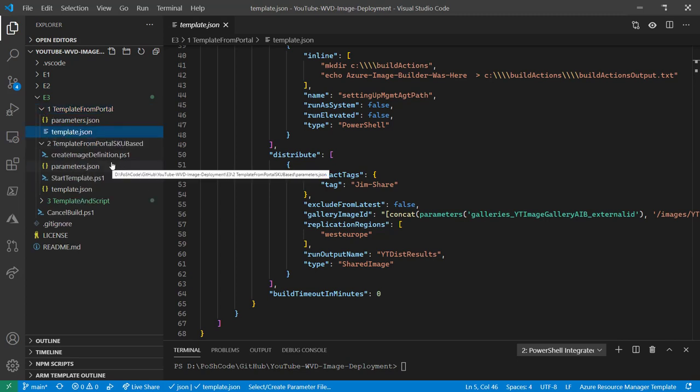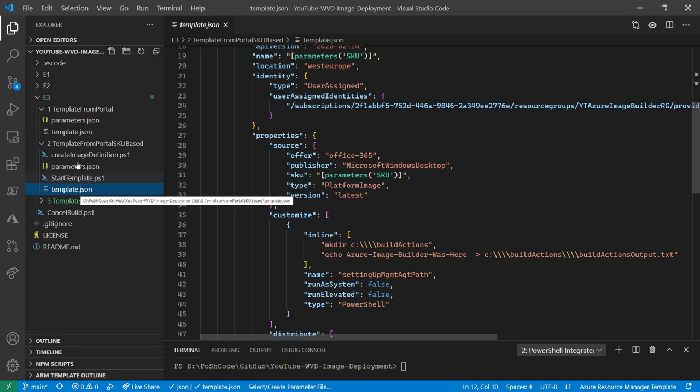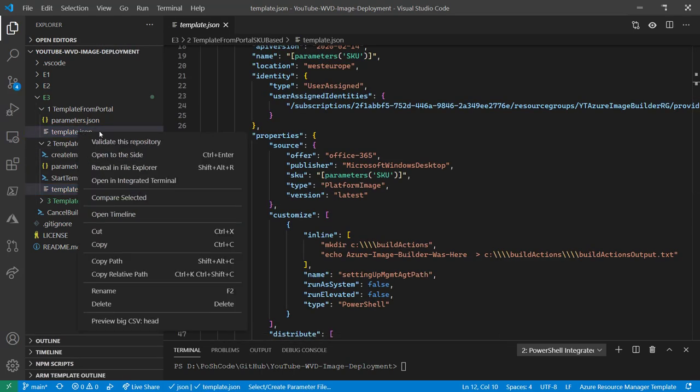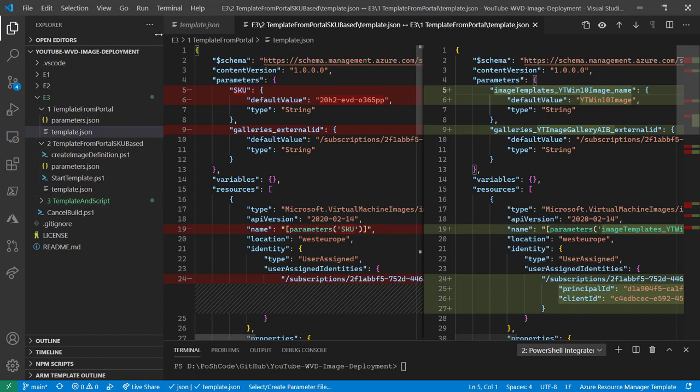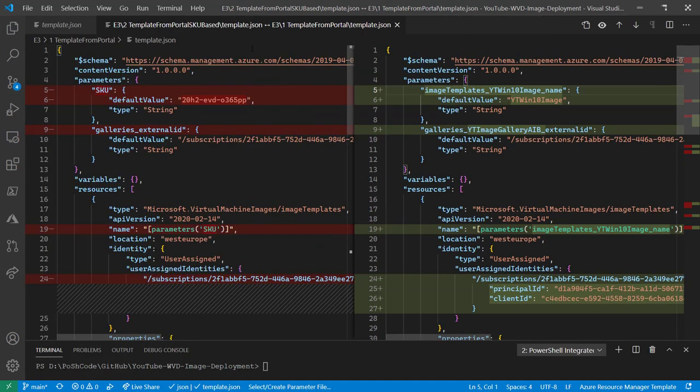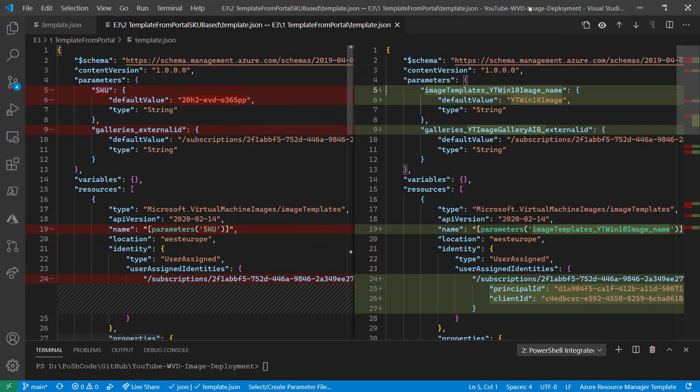Now let's have a look at what we did next and we'll compare it to our existing template. So this is just opening up a difference between the two template files in VS Code, the original one on the right hand side and the new one on the left.